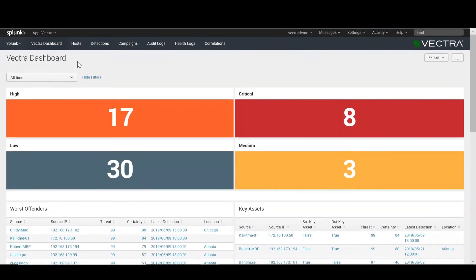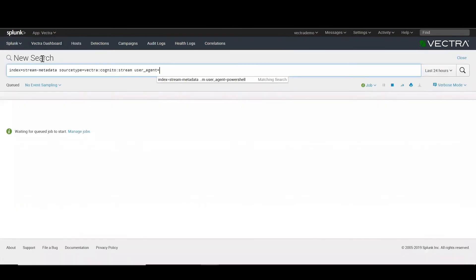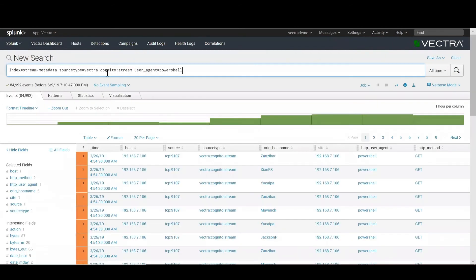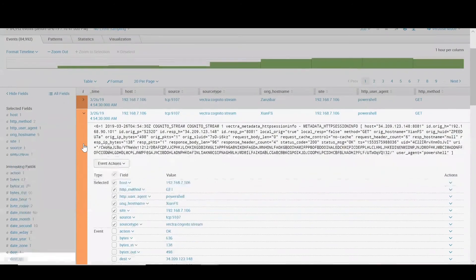Today, let's focus on a hunting scenario where we'll look for lateral movement activity. We'll begin by looking for PowerShell activity, and we'll see that there are instances of activity between several different hosts. We'd also be able to look at the metadata itself in order to see the native network behavior as well as those inserted by Cognito's AI engines.